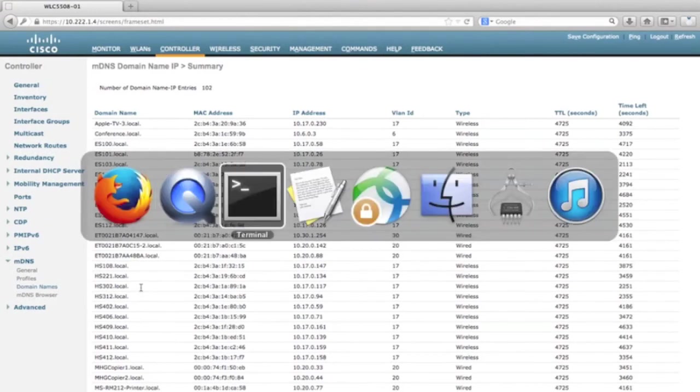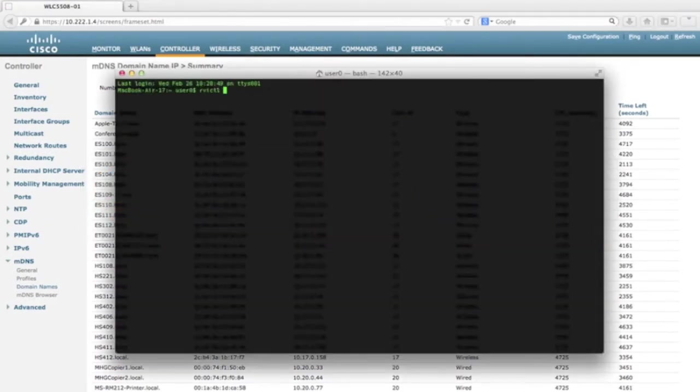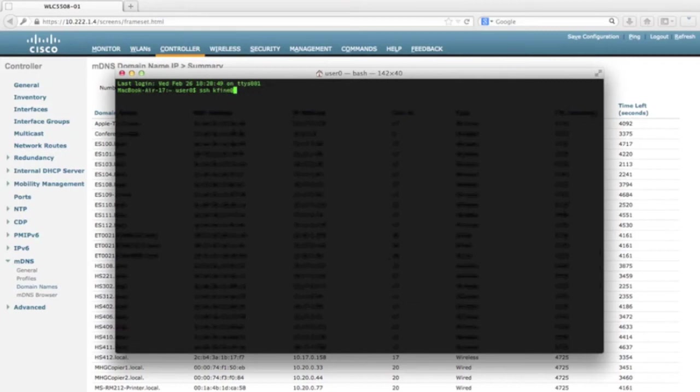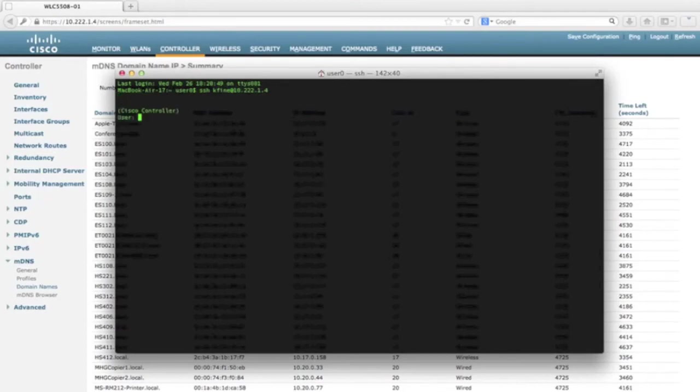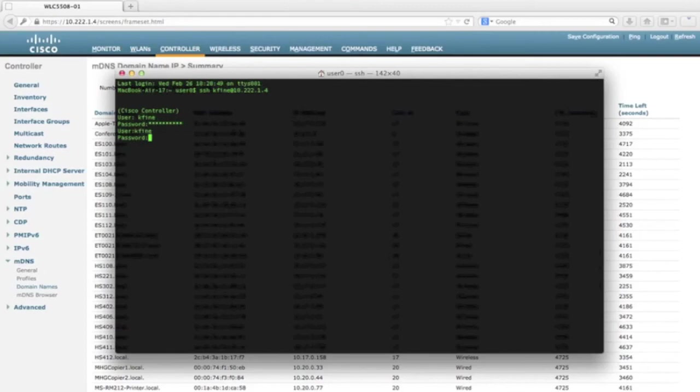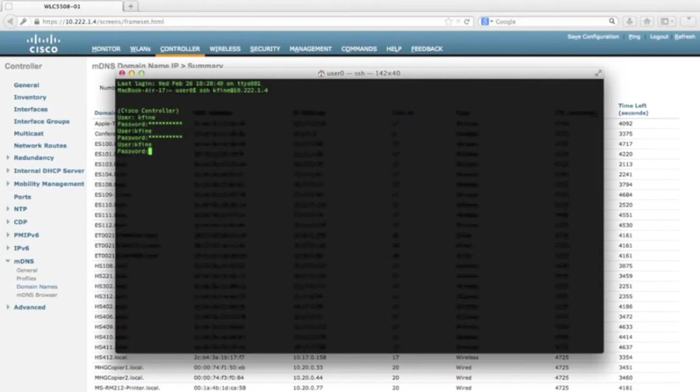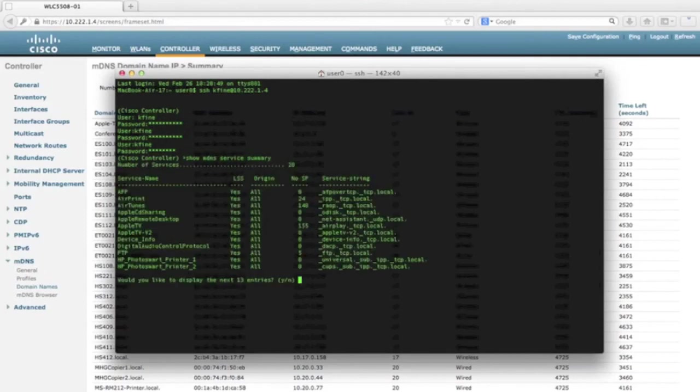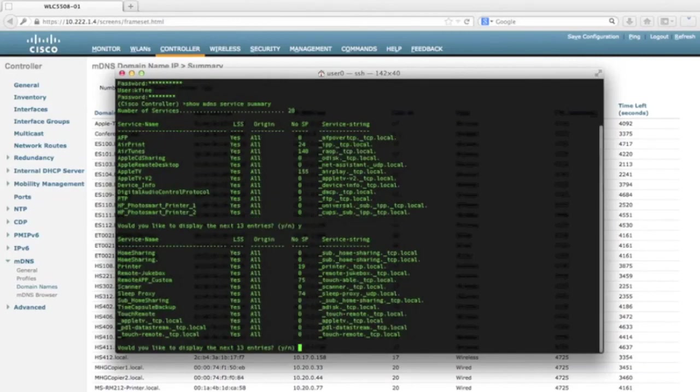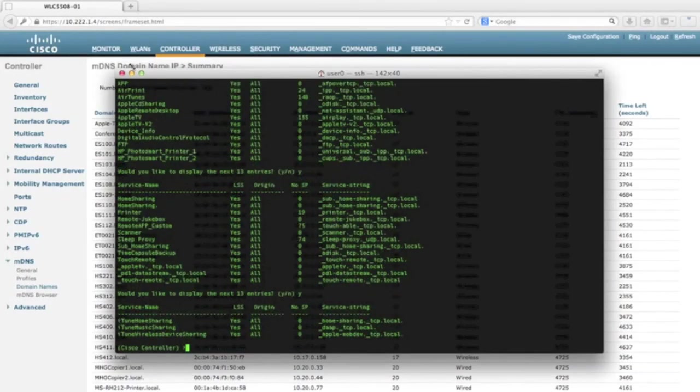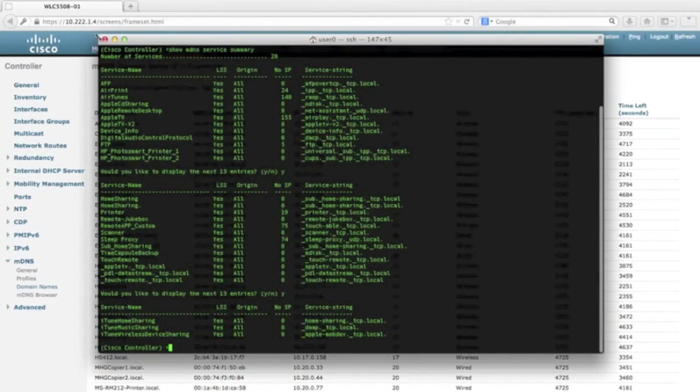The second place we can see these MDNS services is from the command line. Let's see if I can remember my password. Apparently not. Hmm, maybe the third time is the charm. Once finally logged in, the show MDNS service summary command will show you the list of all services, as well as the quantity of service providers for that service.